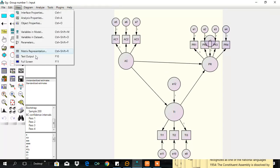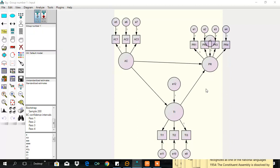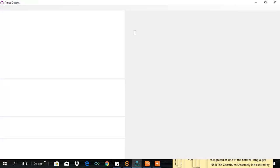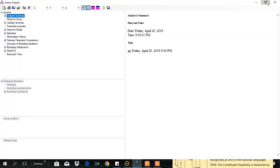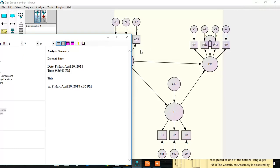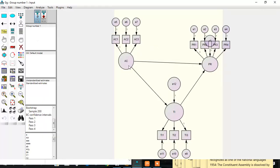Let's go to the results file and see if the effect of AC on PR is significant or not significant.